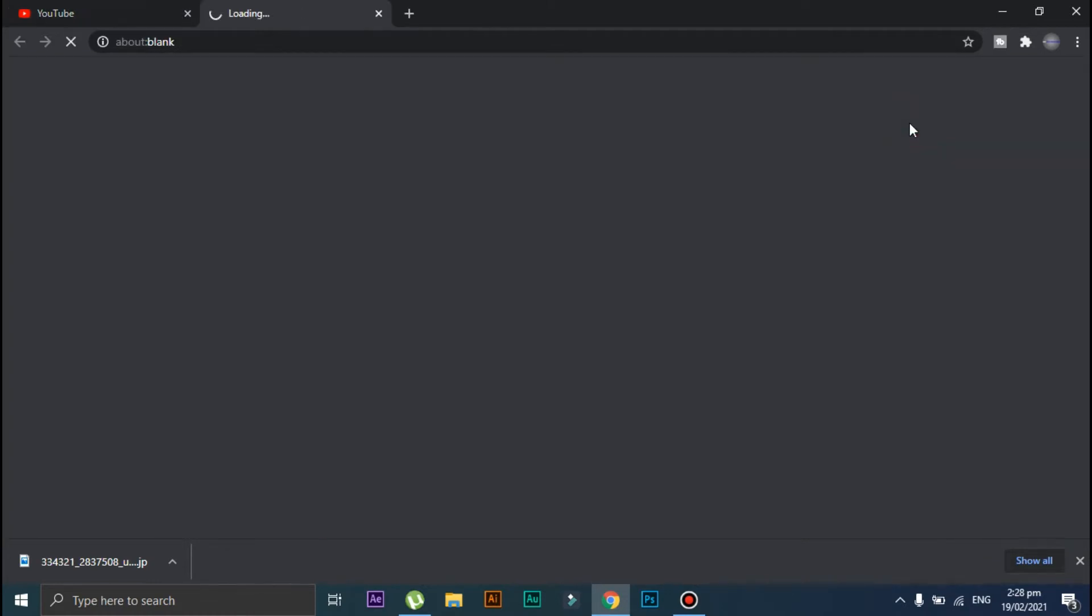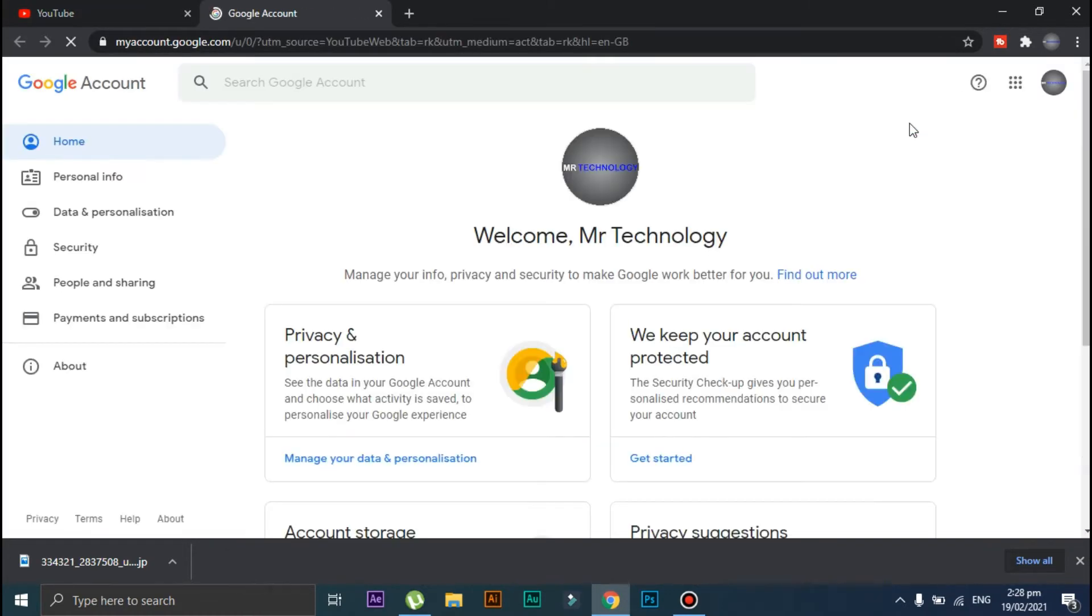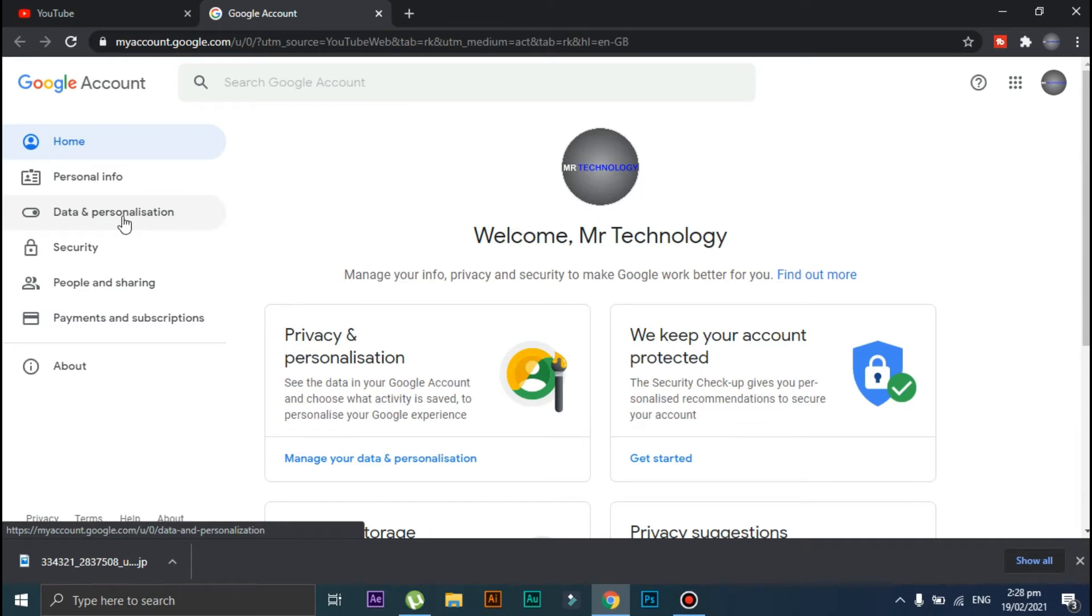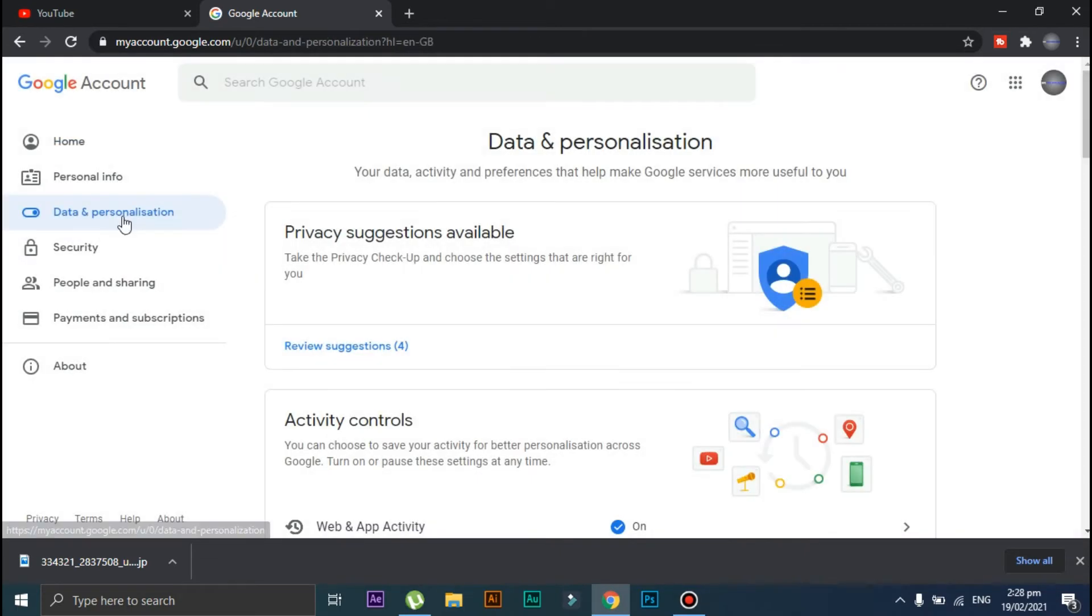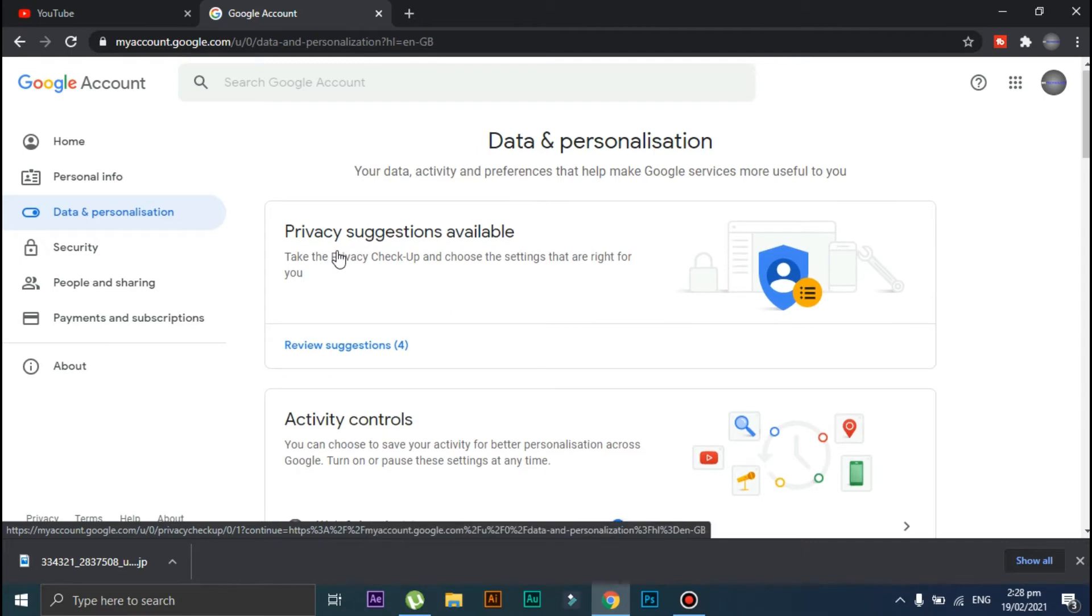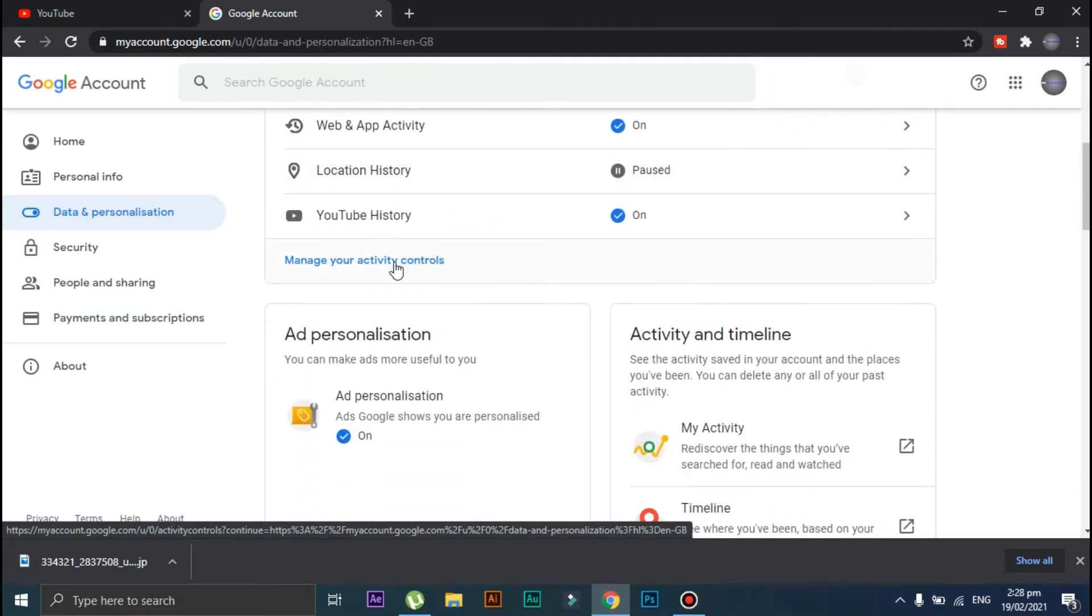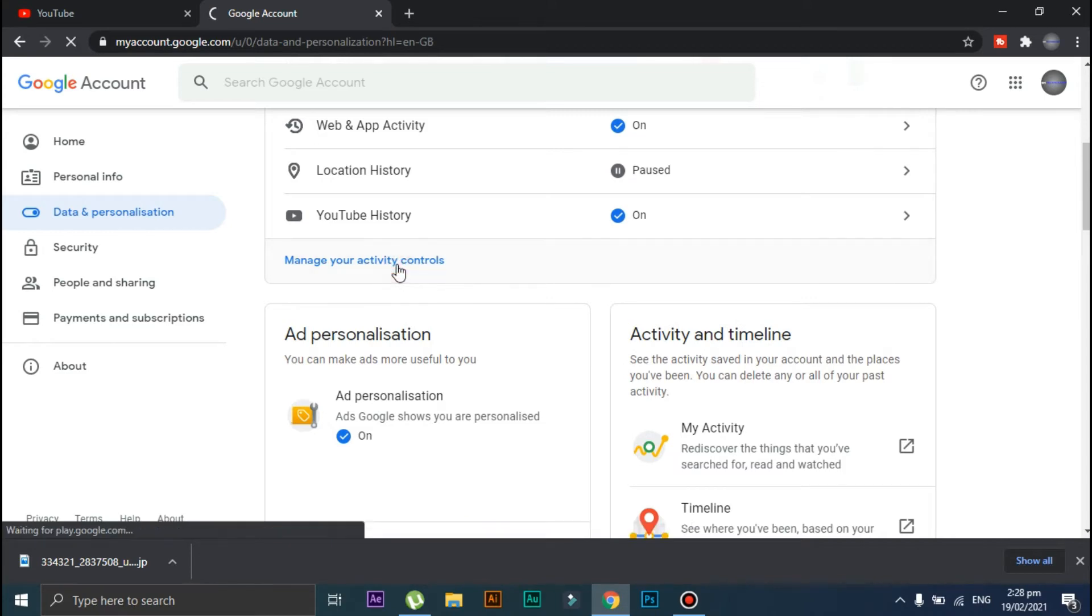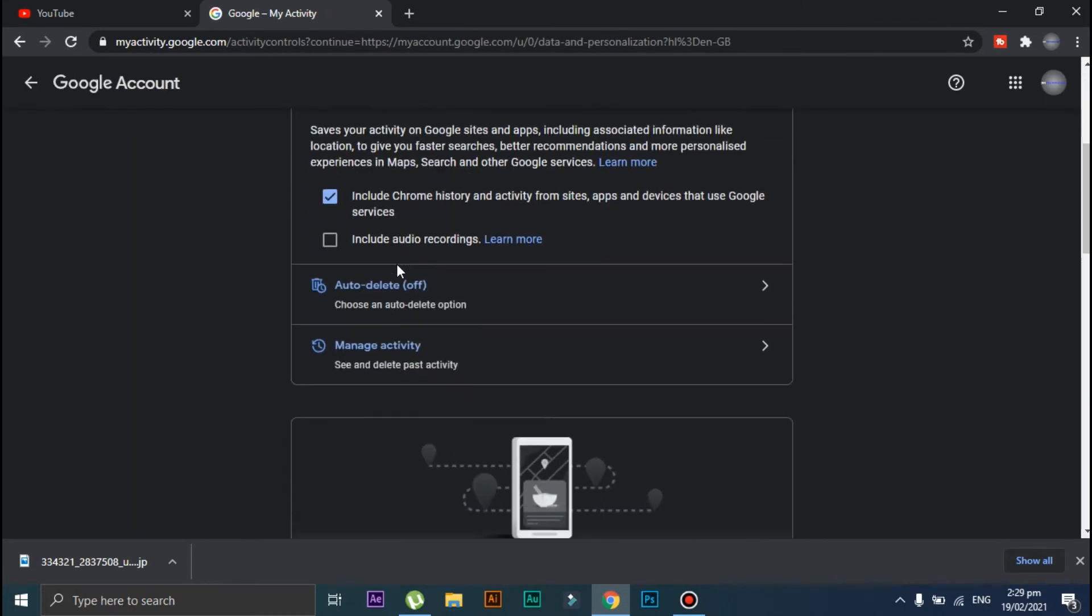Now click on 'Data and Personalization,' scroll down, and click on this 'Manage your activity controls' option. Once again, scroll down and click on 'Manage Activity.'